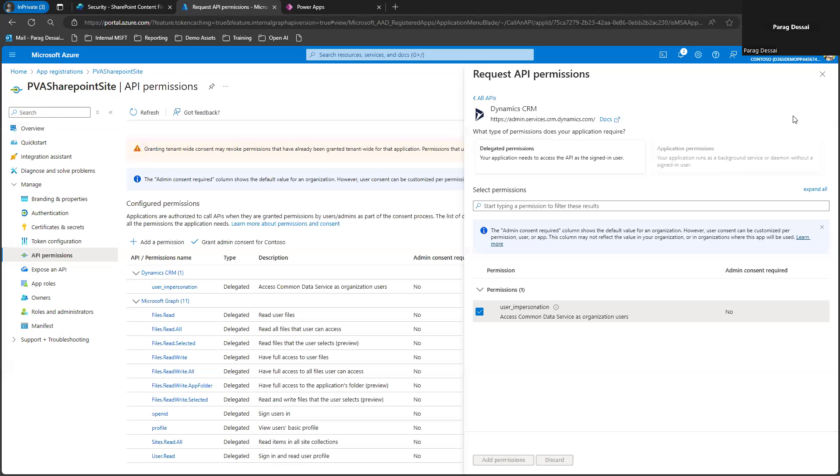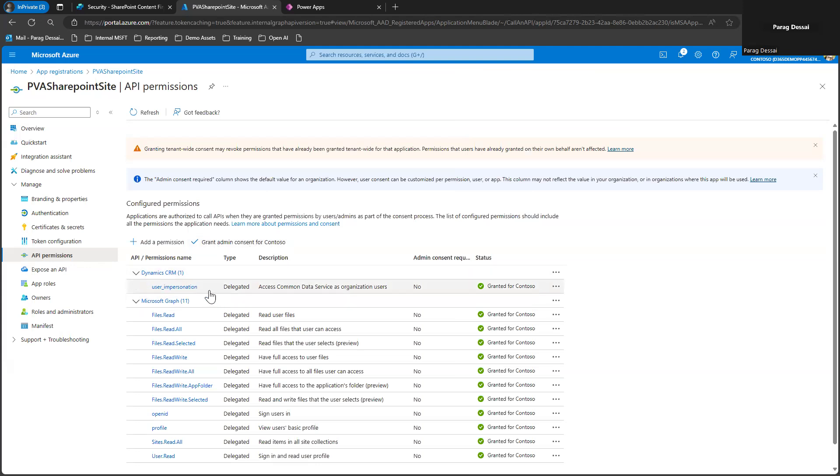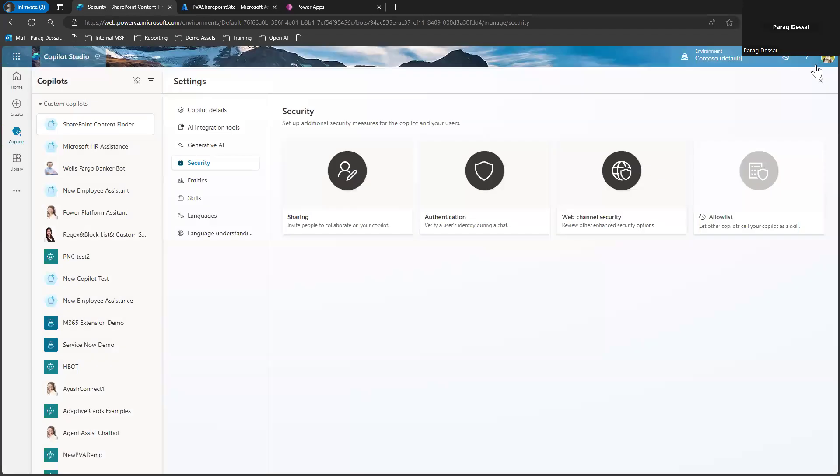So if you click on APIs, just search for Dataverse and make sure you check this checkbox here and then you can click on add permissions. I'm not going to do that since I already have it here. Once you add it here, you can also grant admin consent for that permission.